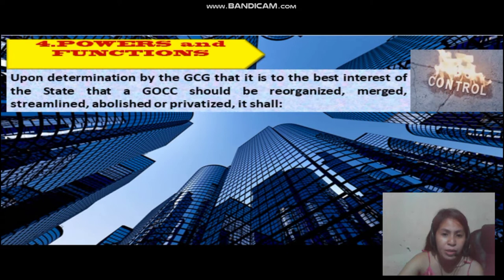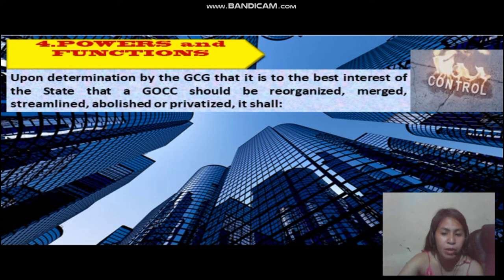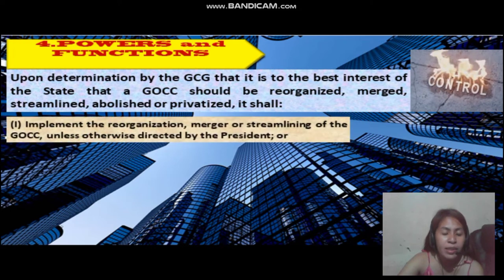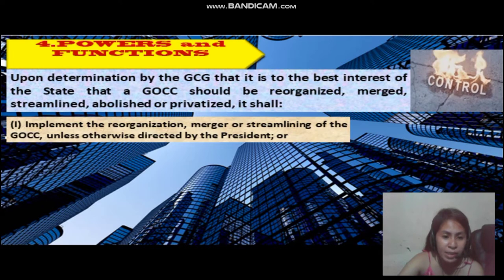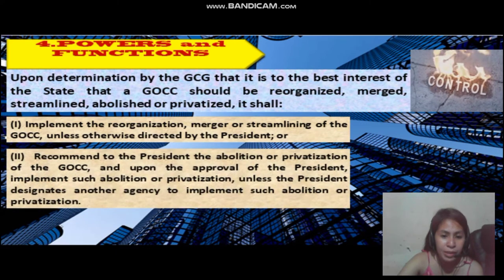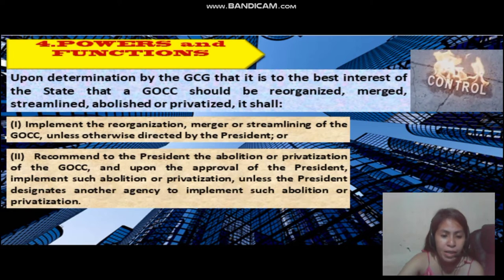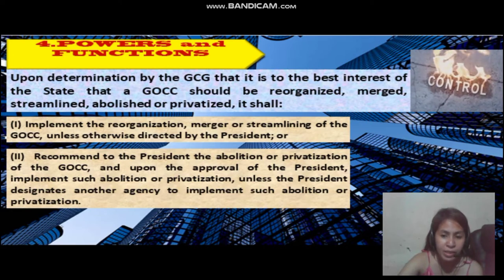Upon determination by the GCG that it is in the best interest of the State that a GOCC should be reorganized, merged, streamlined, abolished, or privatized, it shall first implement the reorganization, merger, or streamlining of the GOCC unless otherwise directed by the President, or recommend to the President the abolition or privatization of the GOCC. Upon the approval of the President, implement such abolition or privatization unless the President designates another agency to implement such abolition or privatization.